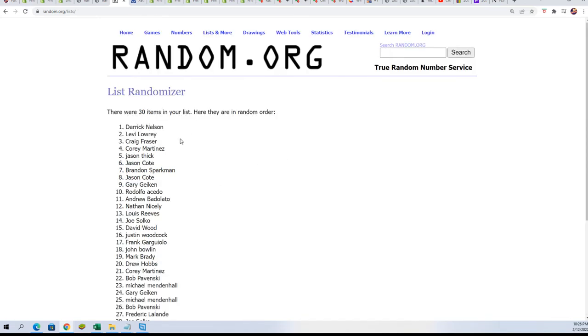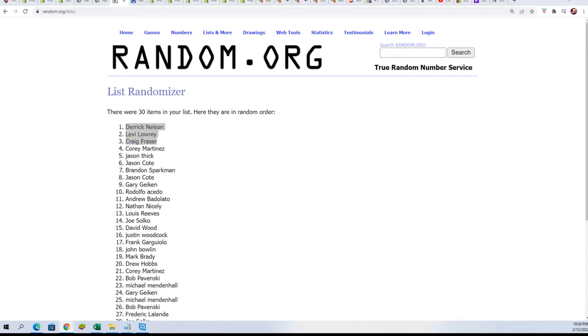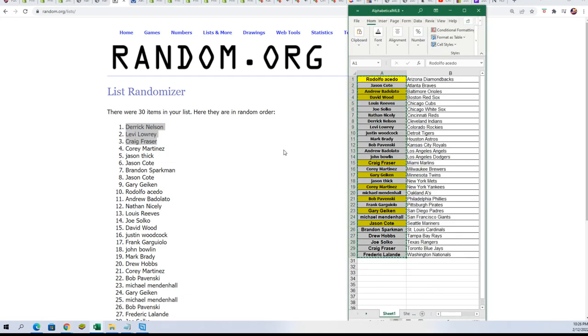Derek, Levi, and Craig, congratulations! Wow, all right, so you guys scored. Derek, Levi...